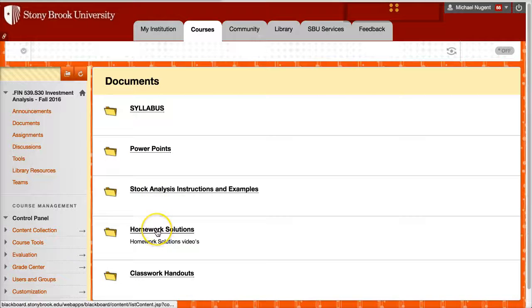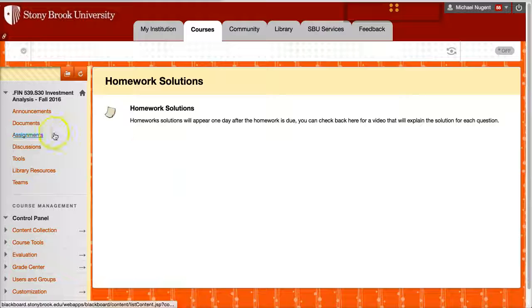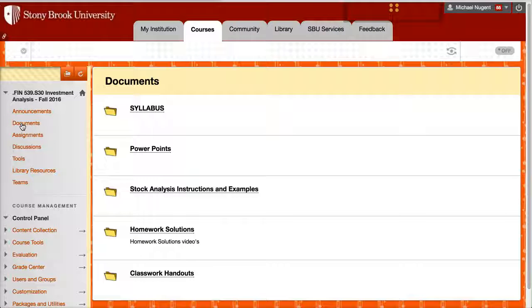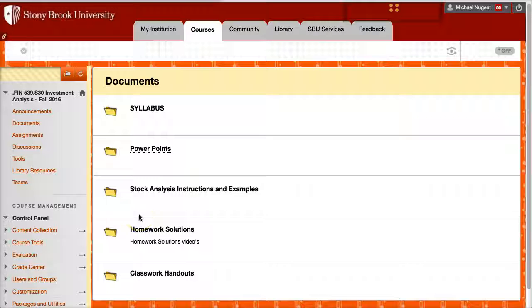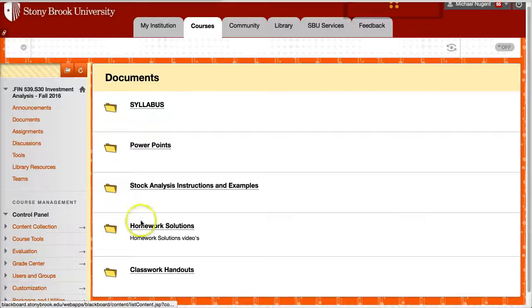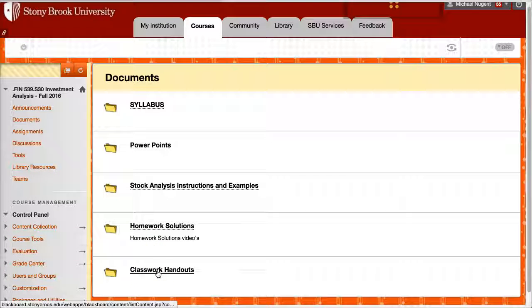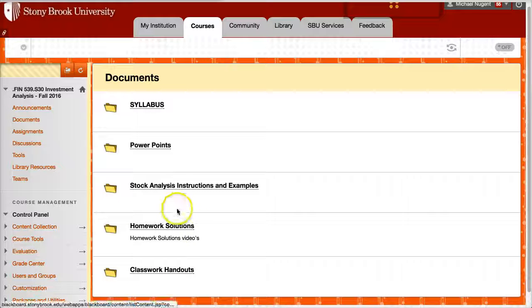Homework solutions, these are, right now none appear, they do appear after the homework is completed. You'll see a homework solution, so you can go back in and check your answers compared to the solution, and various class handouts they may talk about on some of the YouTube videos for the course.